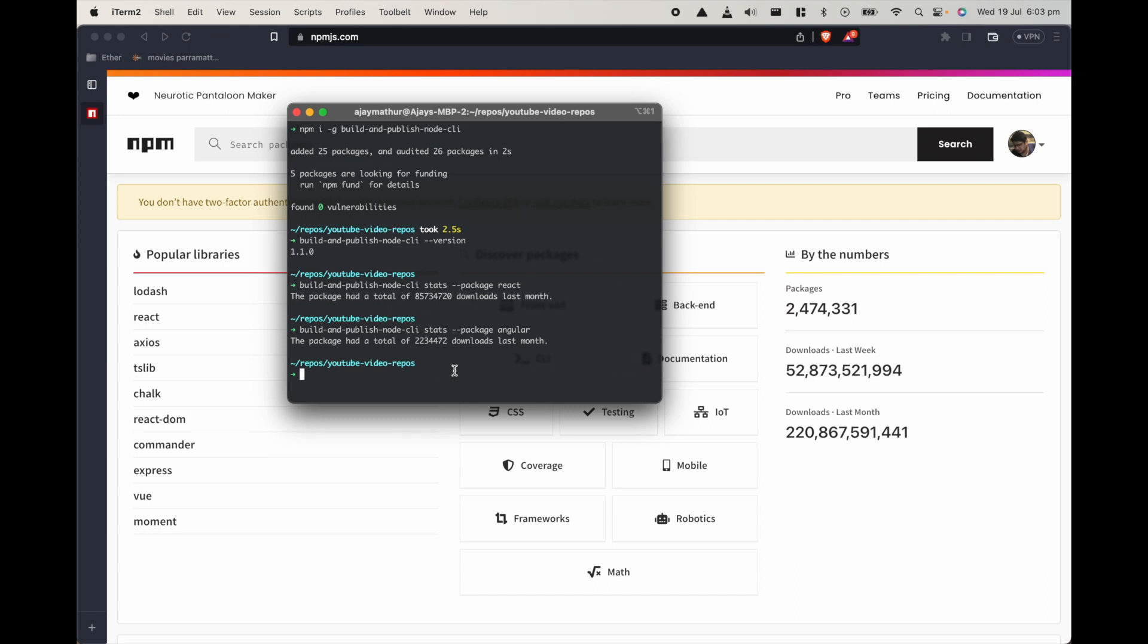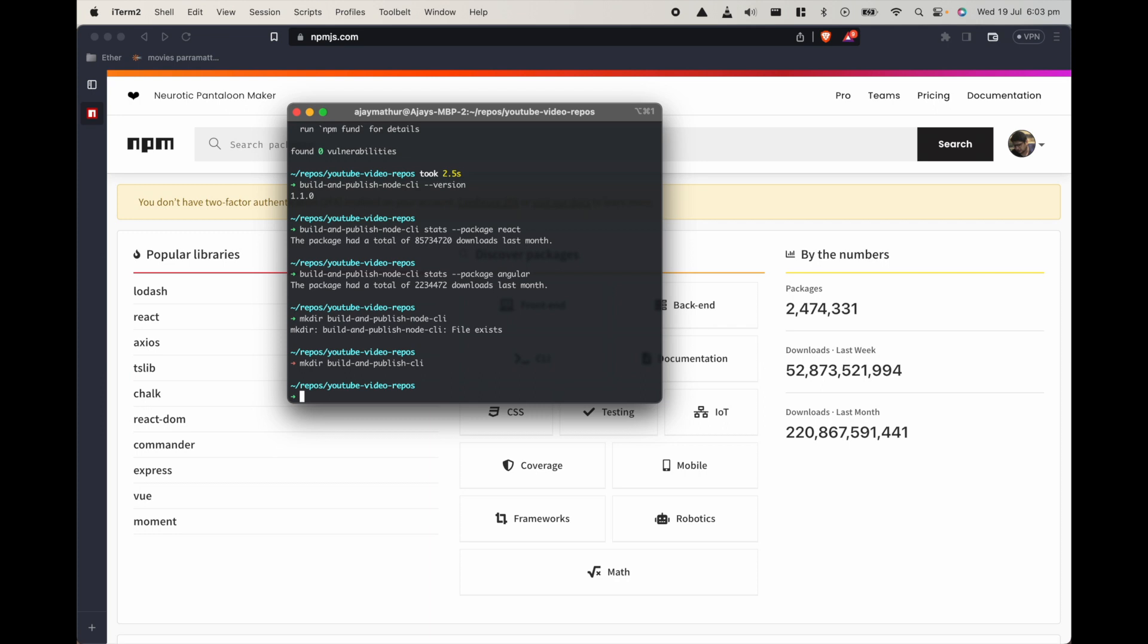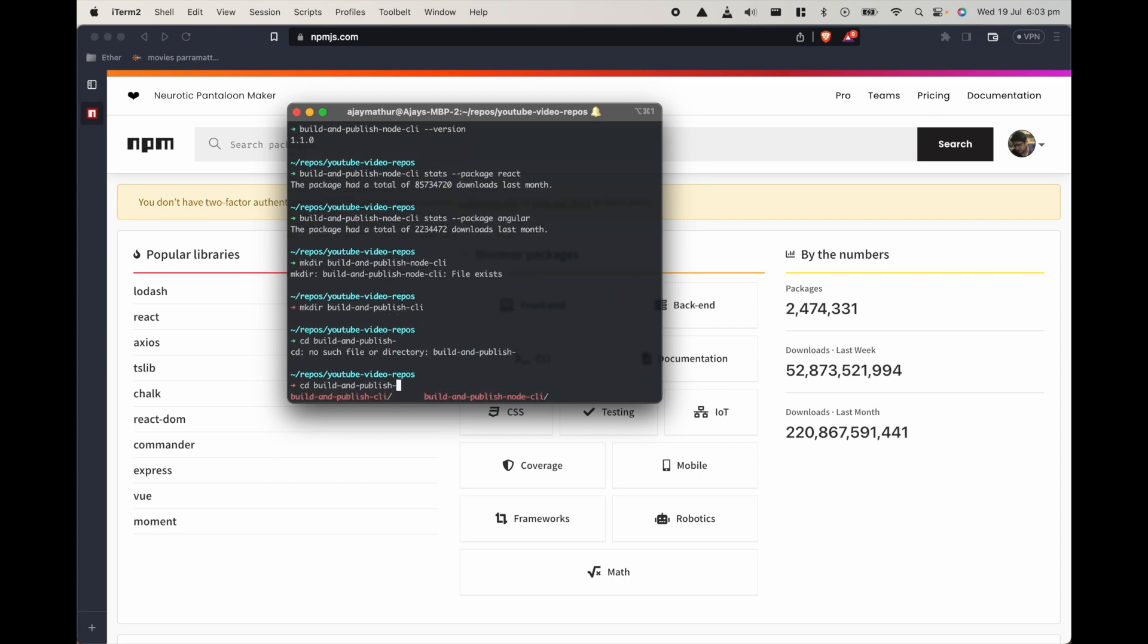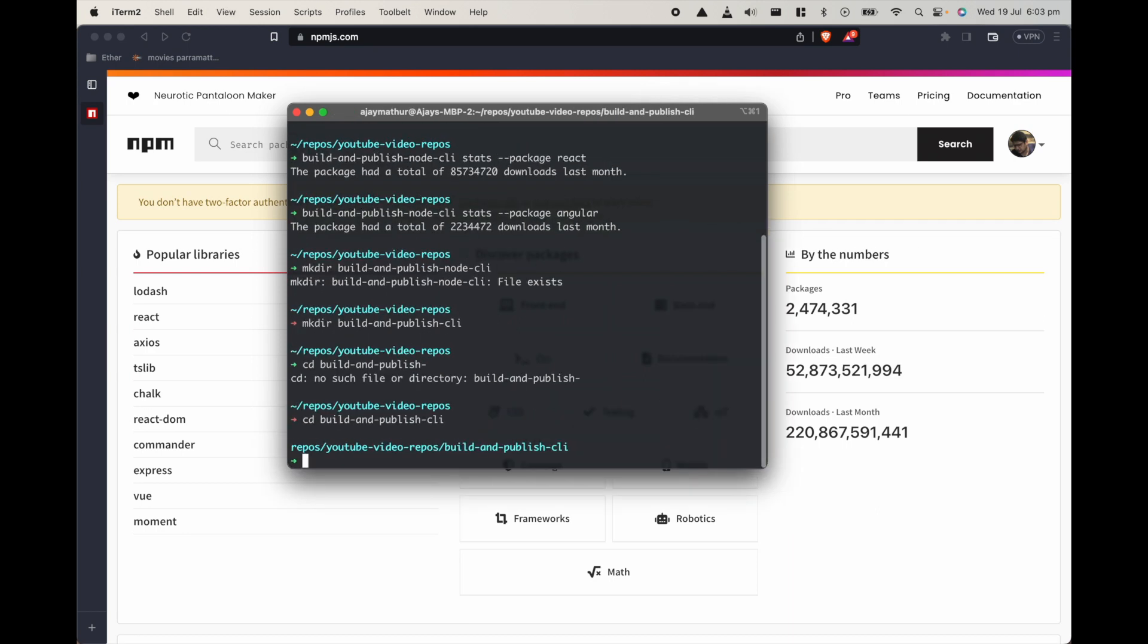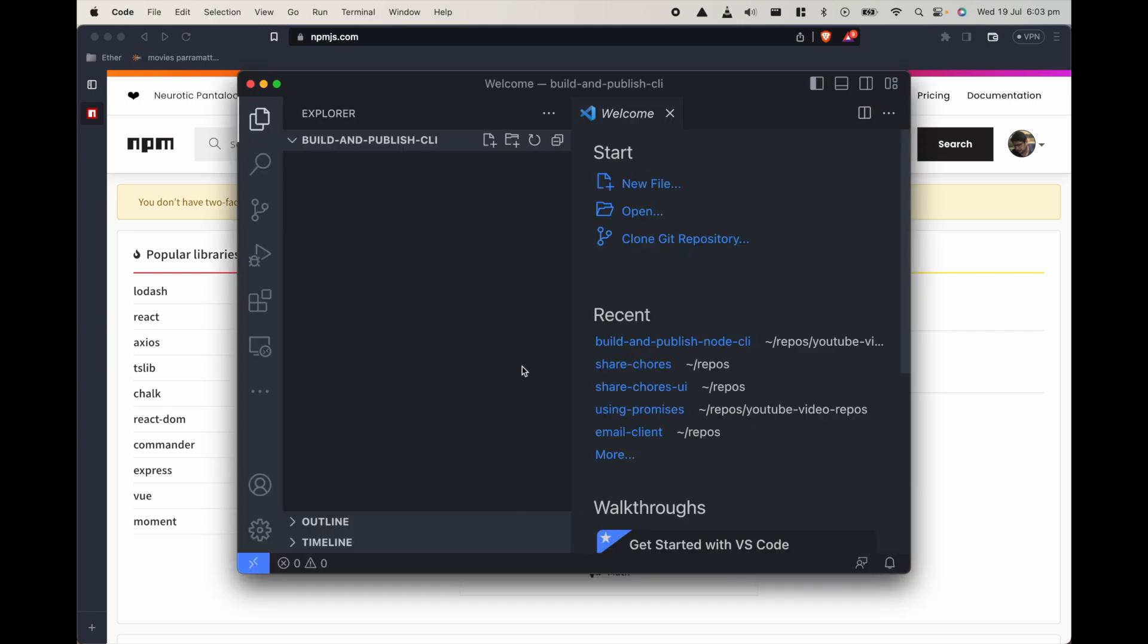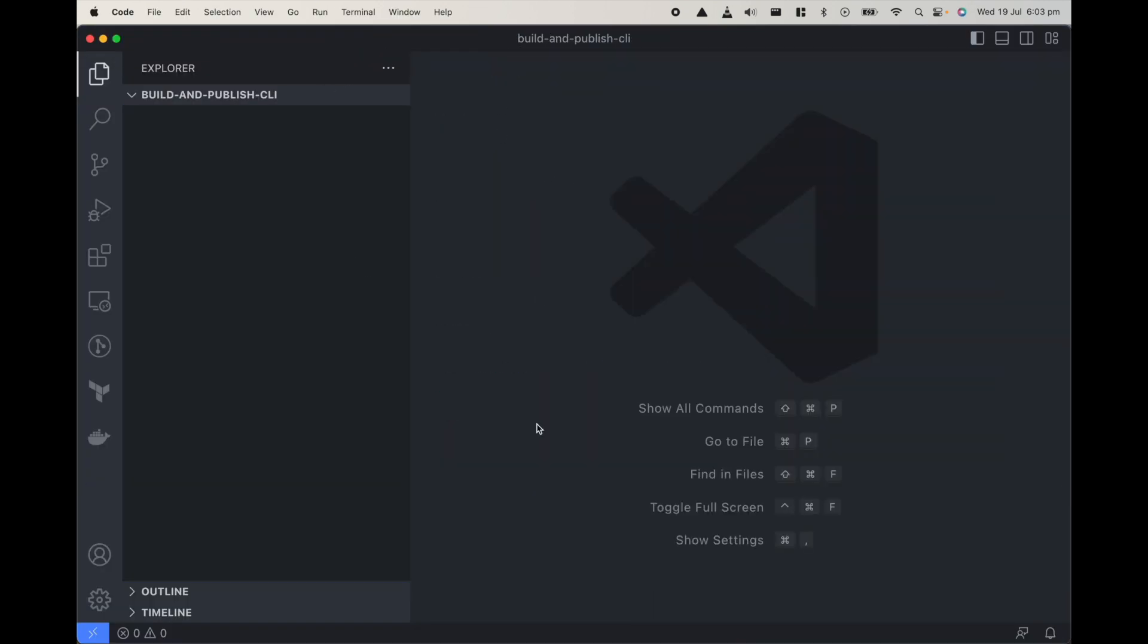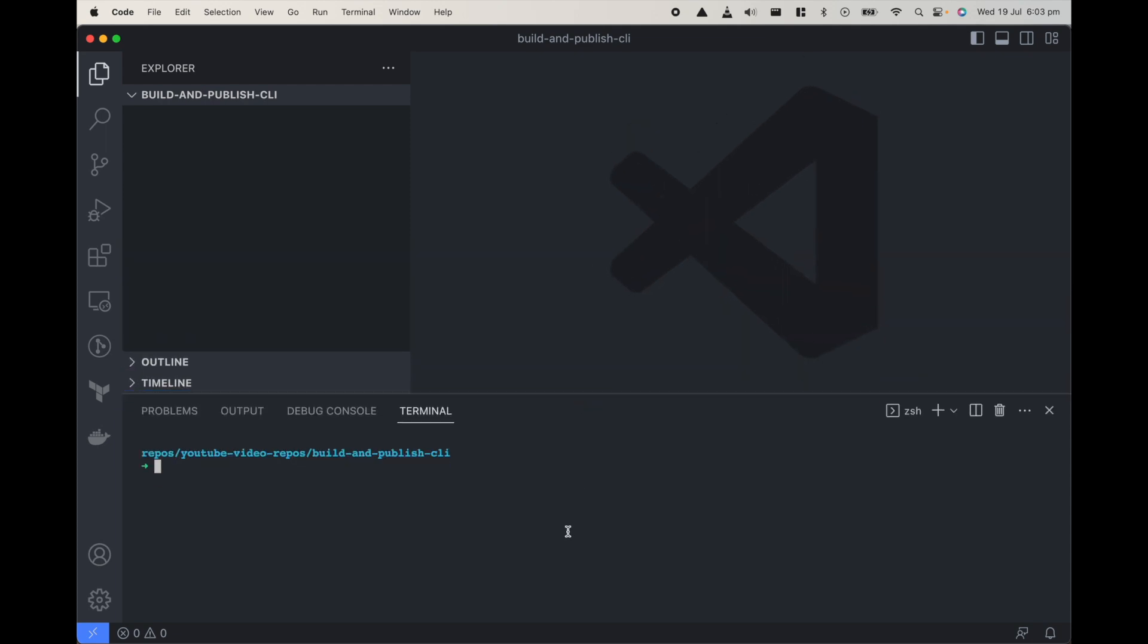Let's get started. To get started I would create a new folder, mkdir by the same package name build and publish node CLI. Let's go in here, make it a little bigger. Now that we are in that folder I'll just open it in VS Code.